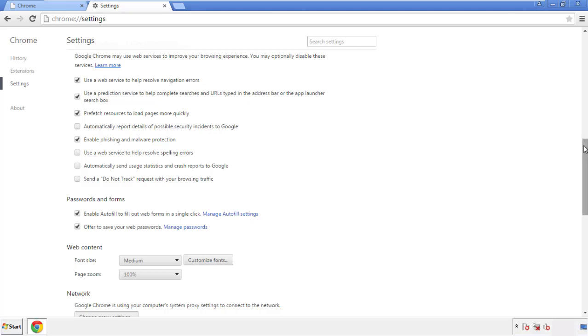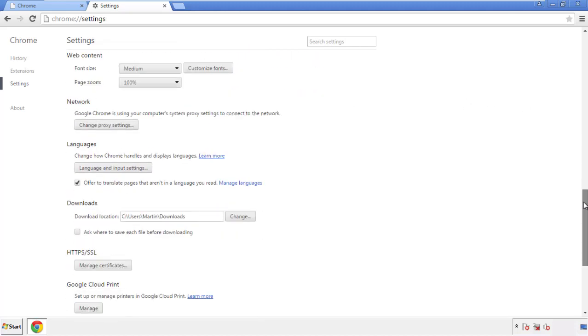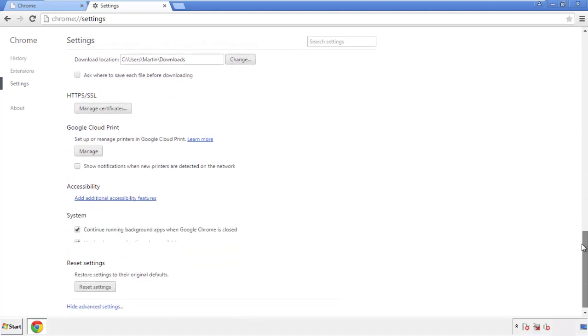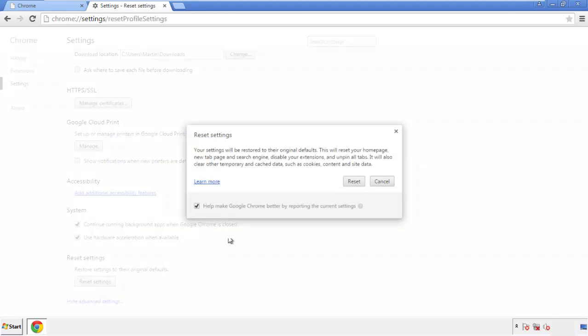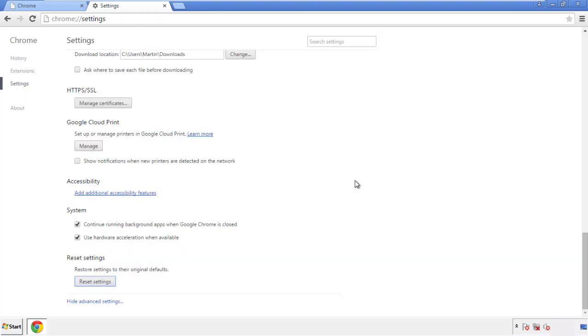Now we can move on to resetting Chrome. Go back to Settings and scroll all the way to the bottom. Click 'Reset Settings.'